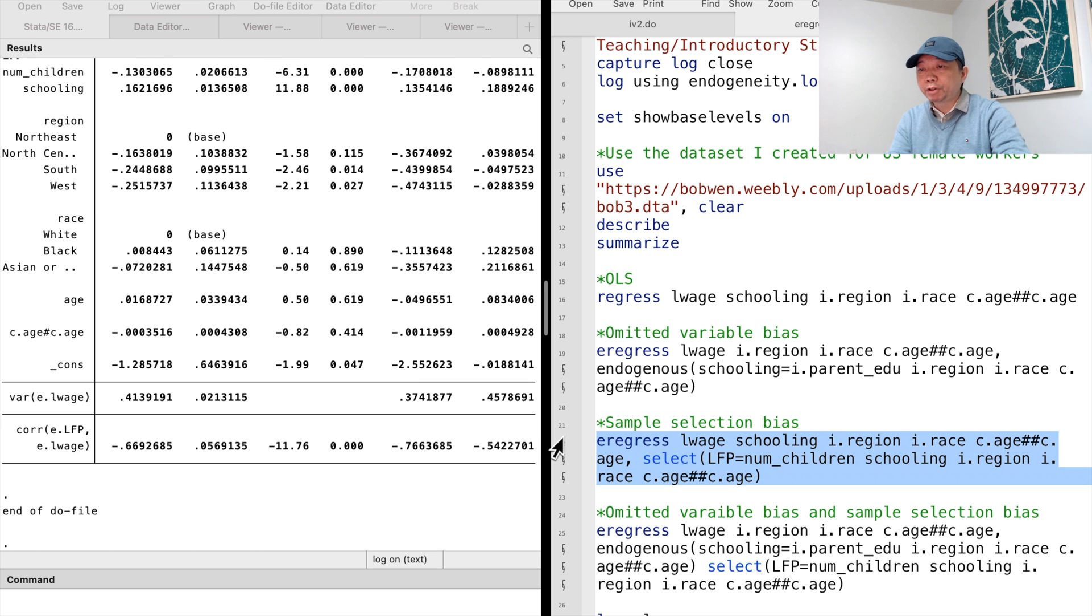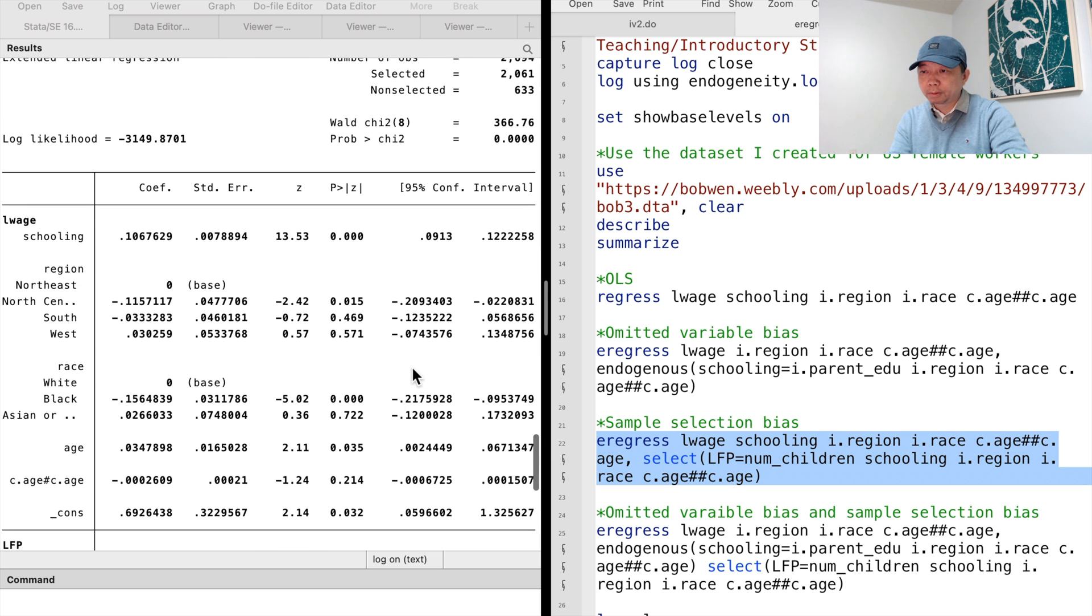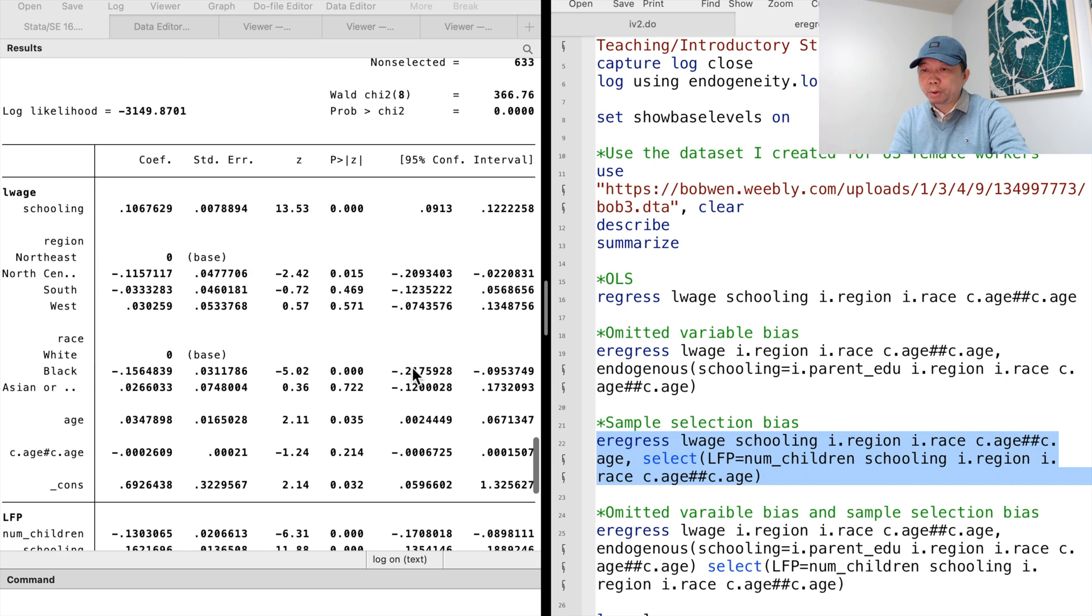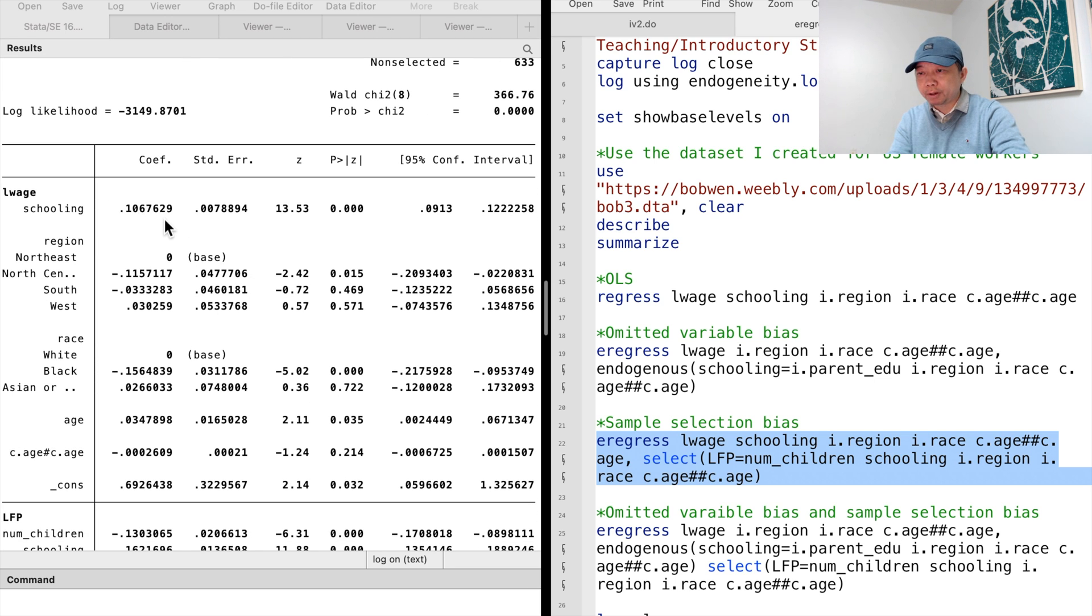After sample selection correction, one more year of schooling increases wages by 11%, which is lower than the OLS estimate.